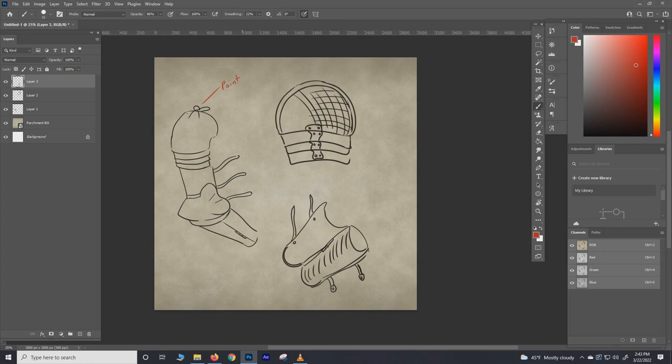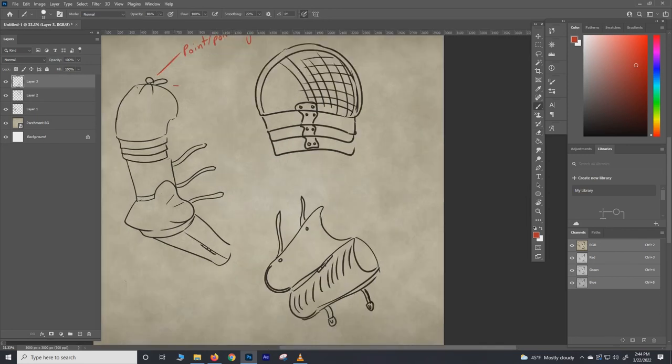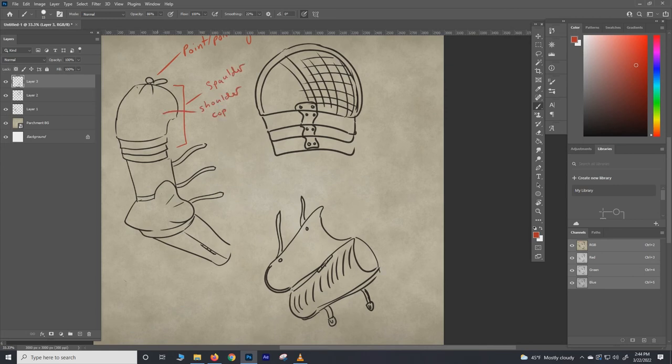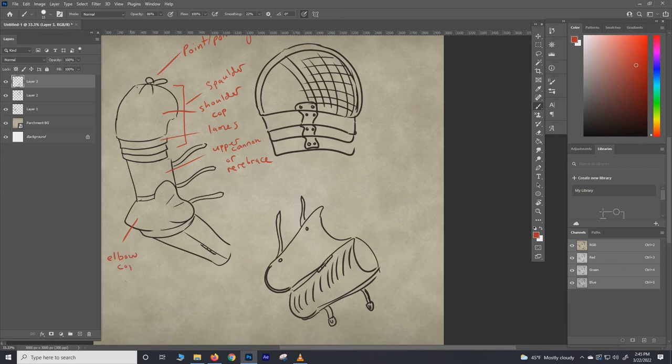Okay, here's the terms again. We've got the points or pointing - it's a noun and a verb essentially. Here we have the spaulder, and then the individual pieces of the spaulder, of course, being the shoulder cop and lames, which are those overlapping pieces that move around. Upper cannon, and/or rear brace as it's referred to, and of course we've got the elbow cop there - no fun to get one of those right in the face, I would imagine - and vambrace.